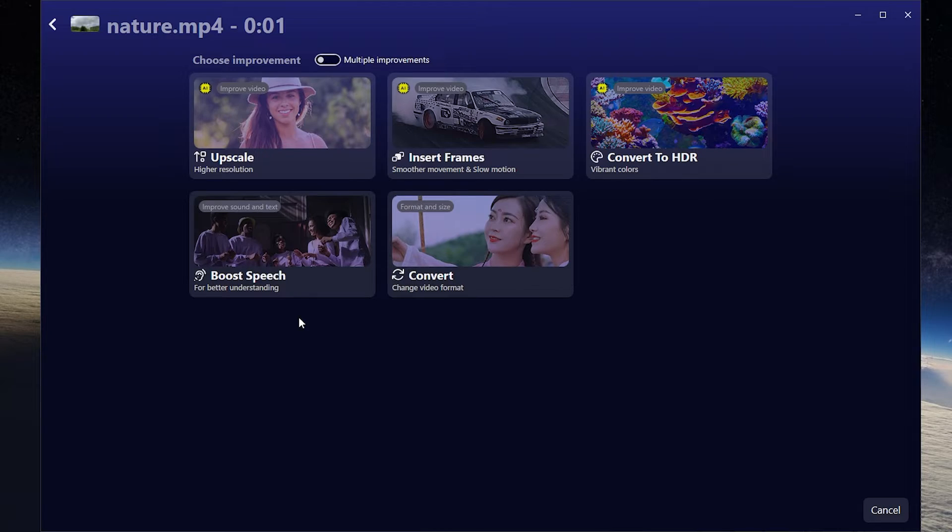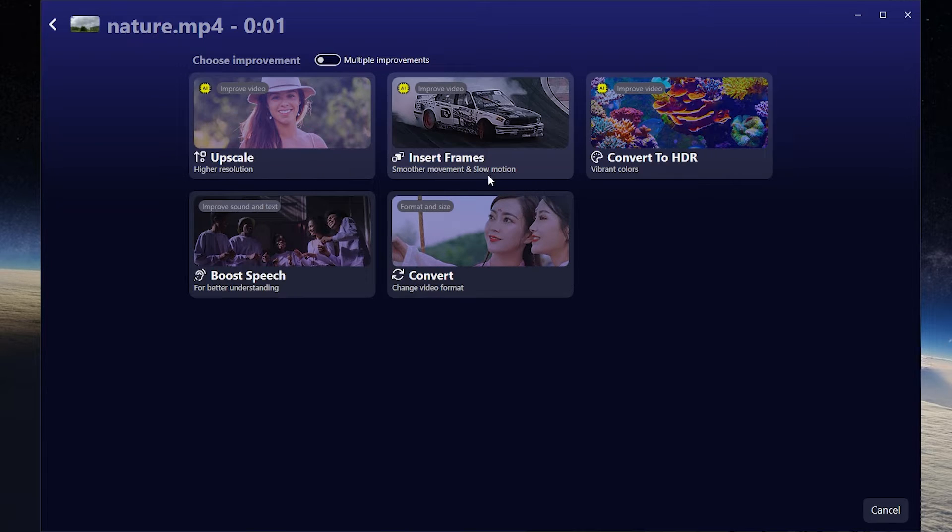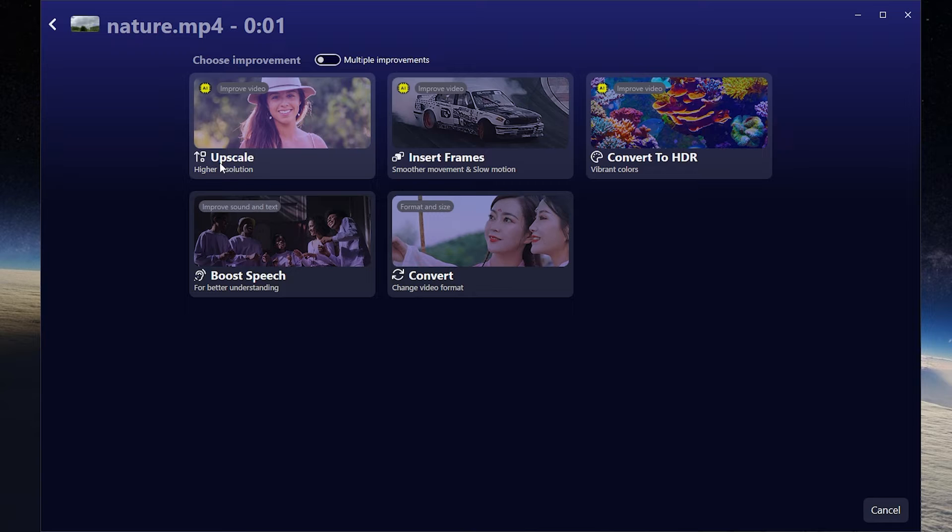Now you must choose an improvement method. It has upscale mode, it will increase the resolution. Insert frames which will make your video more smoother. Also you can convert your videos to HDR. And it has other features.